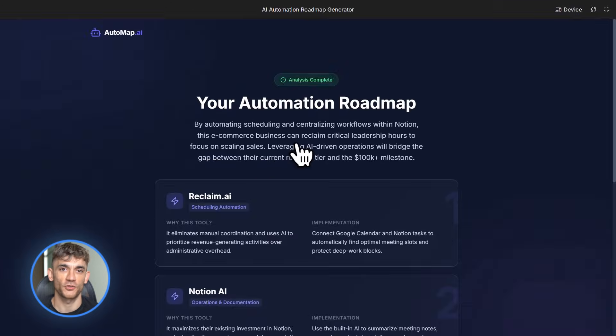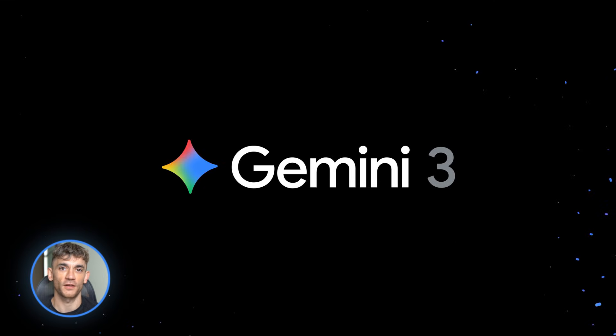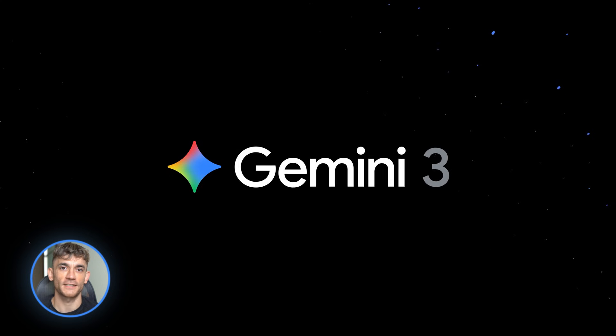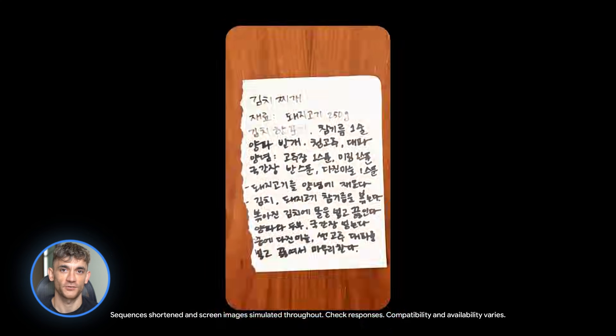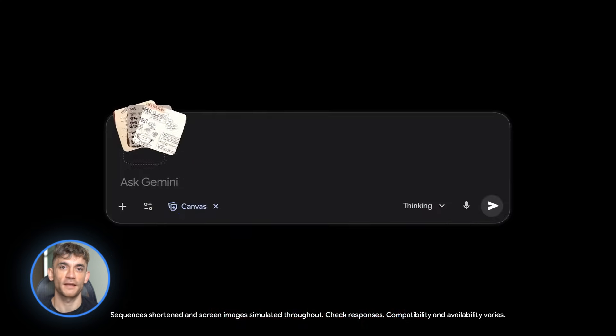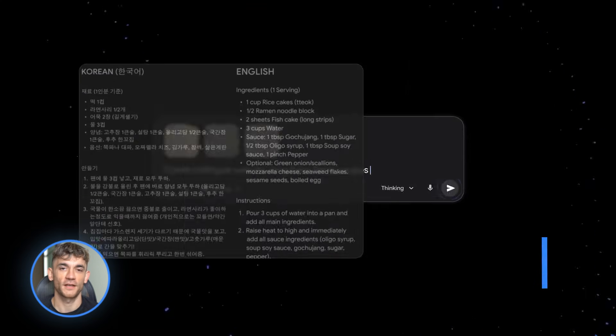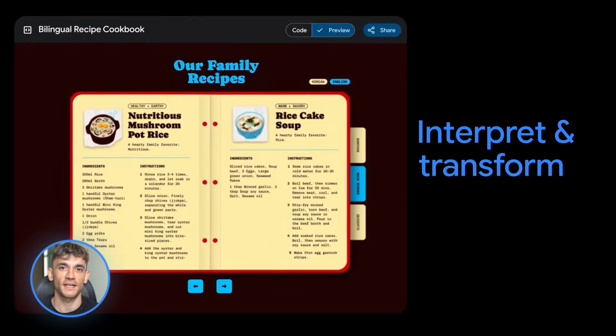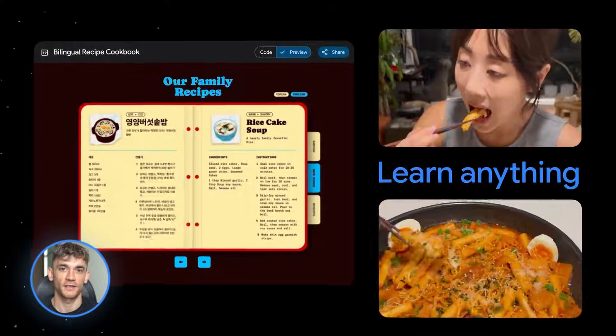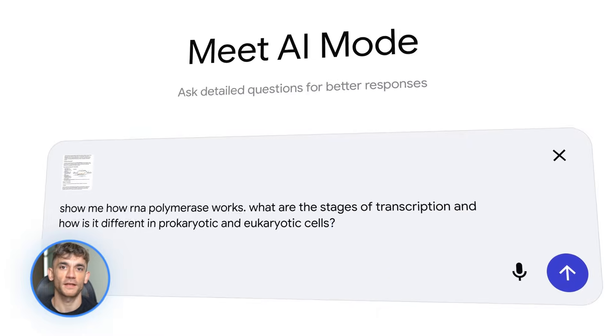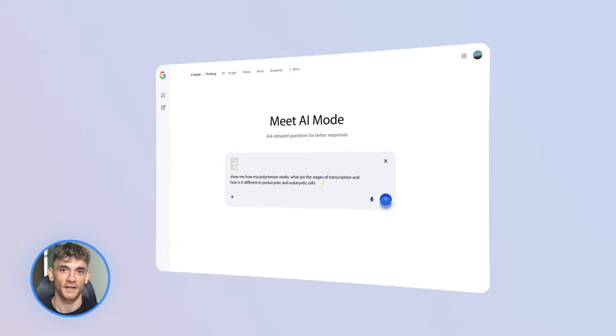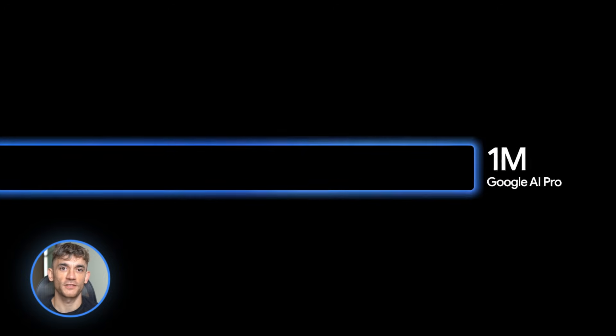Google released Gemini 3 on November 18th, 2025. And this thing is a monster. I've been testing it for days and honestly, it's blown my mind. We're talking about an AI that can handle 1 million tokens at once — that's like reading 700,000 words in one go.